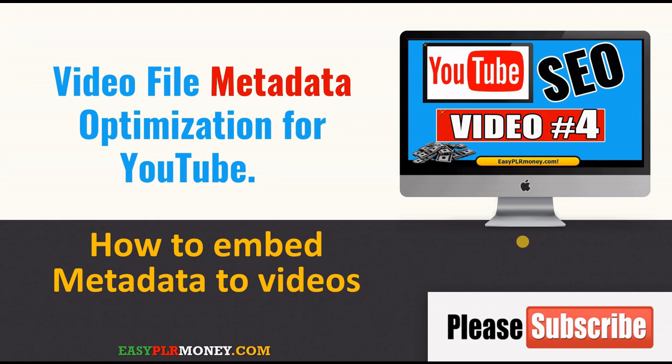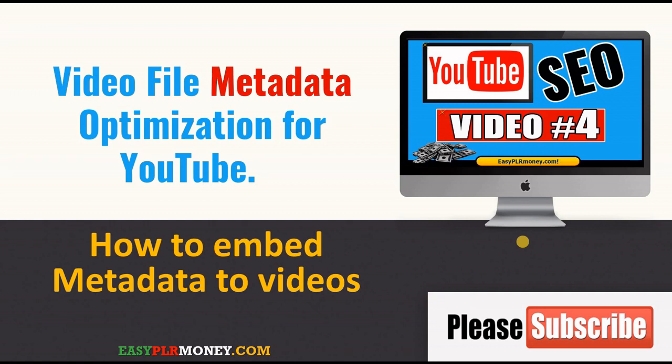Lots of YouTubers forget to do this, so if you know how to add metadata to video files you have an advantage over your competition. After we saw the competition research and the title and description and tags optimization...